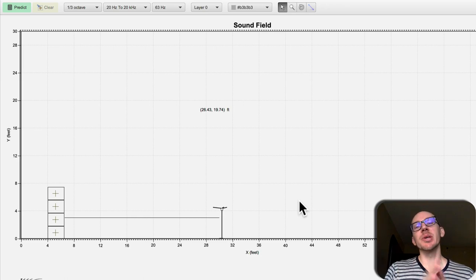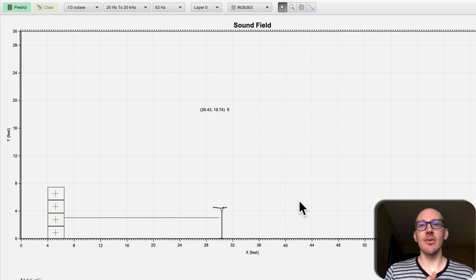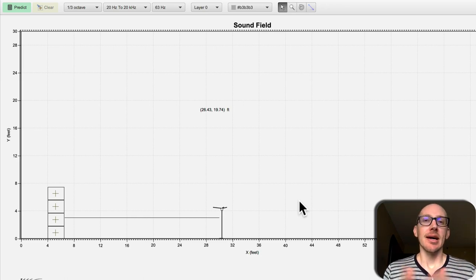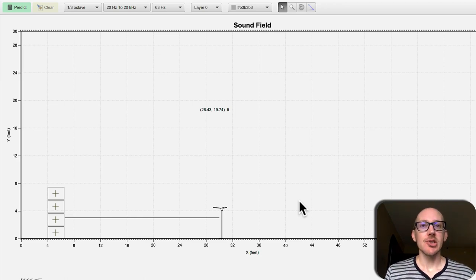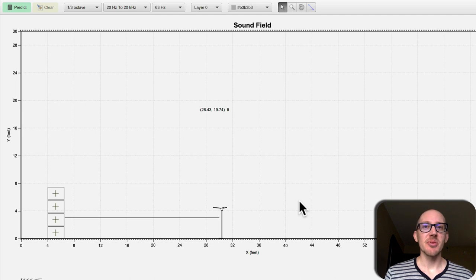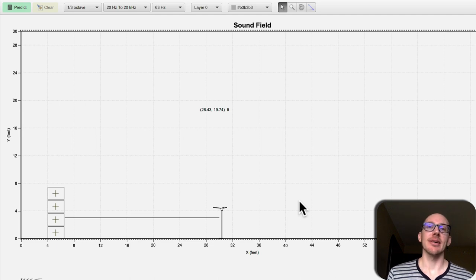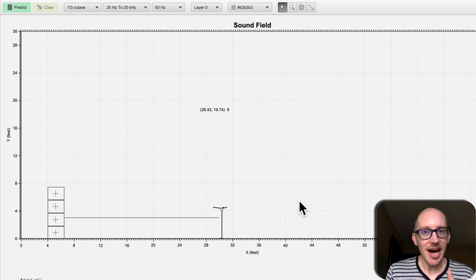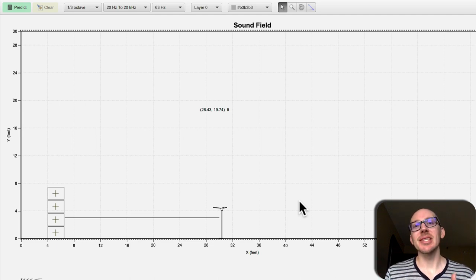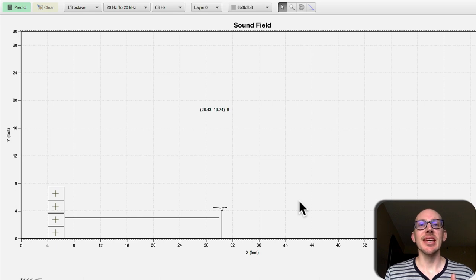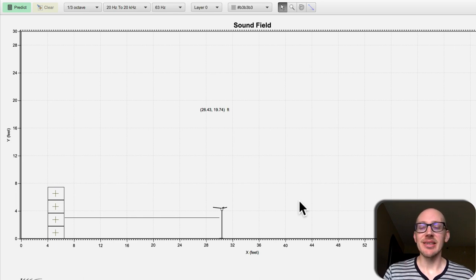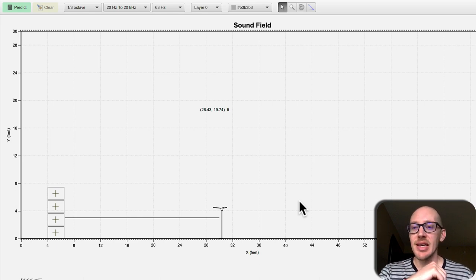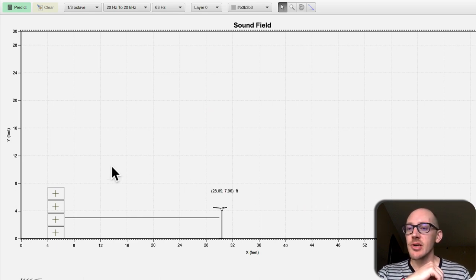So why would you ever want to point your subs at the wall? I did this on a show yesterday and people were asking me about it, so I thought it would be fun to make a video about it just to make sure I understood what I was actually doing and to see if I could explain it as well.